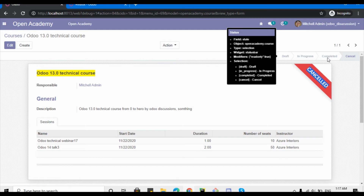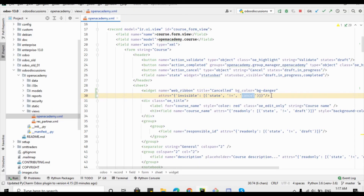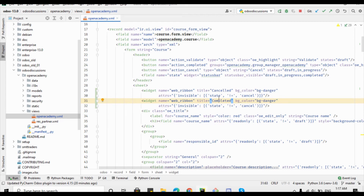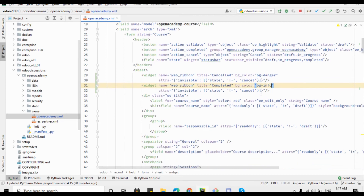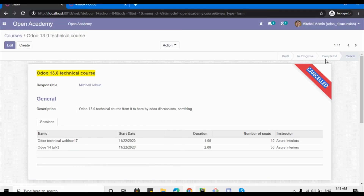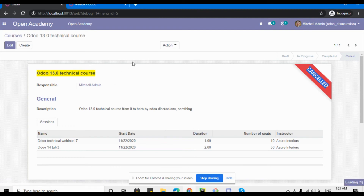Now we want to add another ribbon for the completed state — for records in the completed state it should be green and the label should be 'Completed'. Let me duplicate the ribbon line and paste it again. Change the title to 'Completed', set the background color to 'success', and set it to be invisible if the state is not 'completed'.